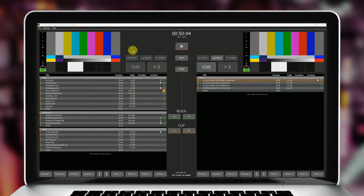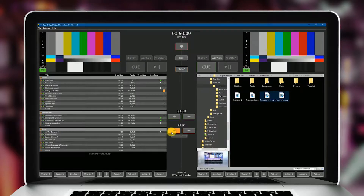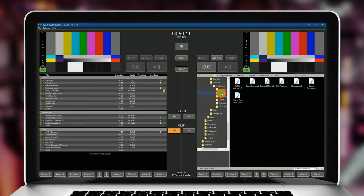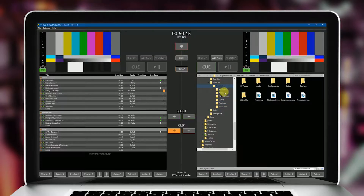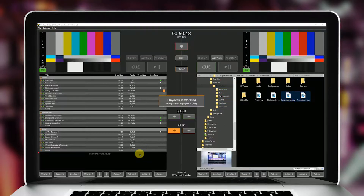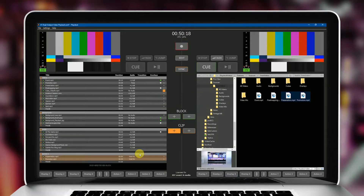PlayDeck provides you with high-quality and extremely flexible play-out software for your live production. Two completely independent output channels are available, allowing you to conveniently organize your media content into playlists using drag-and-drop.